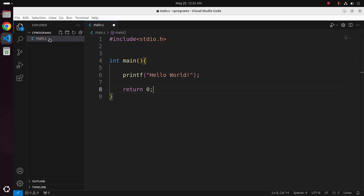Now save this file. This program will print a message: Hello World.